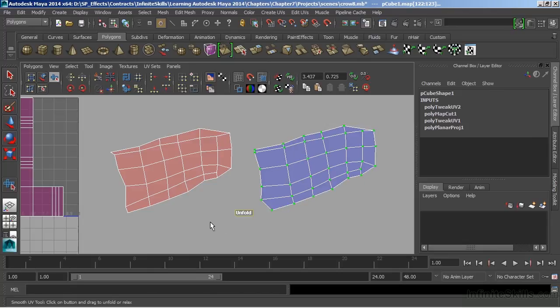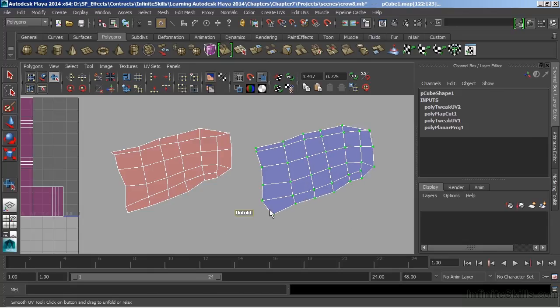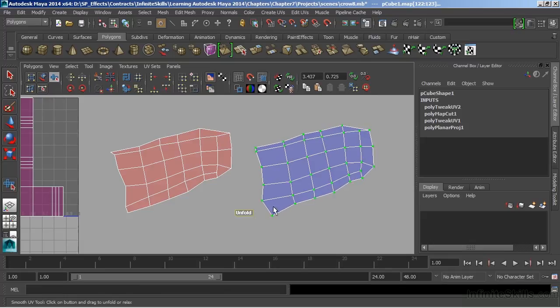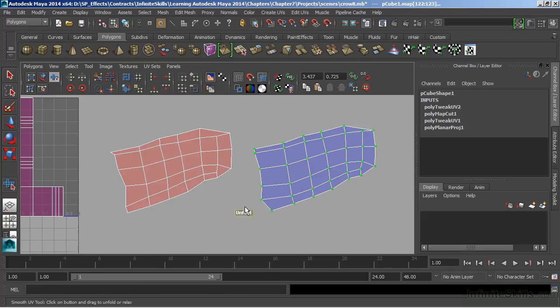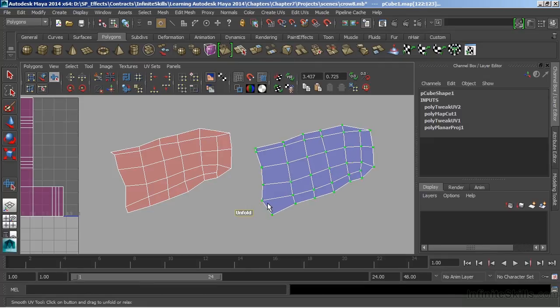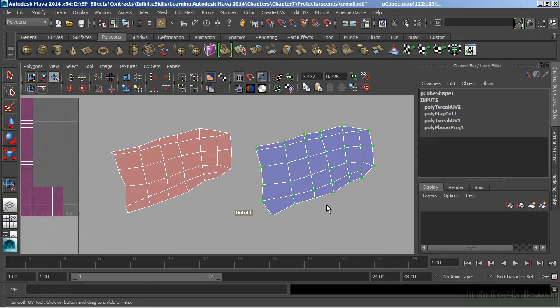So we have an intermediate area there that we can look and see what is going to work best. So this is without any Unfold, and then we can gradually see those changes as we move to the right. For the most part, moving all the way to the right is going to give you decent results.